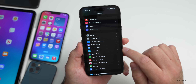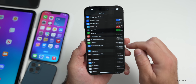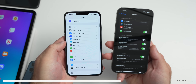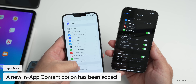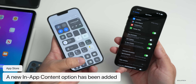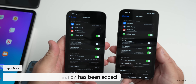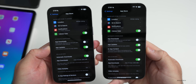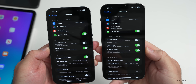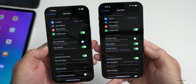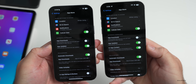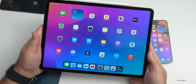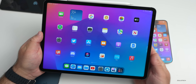There's also a new update in Settings > App Store. You'll now see an 'In-App Content' option — this wasn't present in beta 2. It says 'automatically run apps in the background to download content before you first launch them.' This option is turned on by default on the iPad.